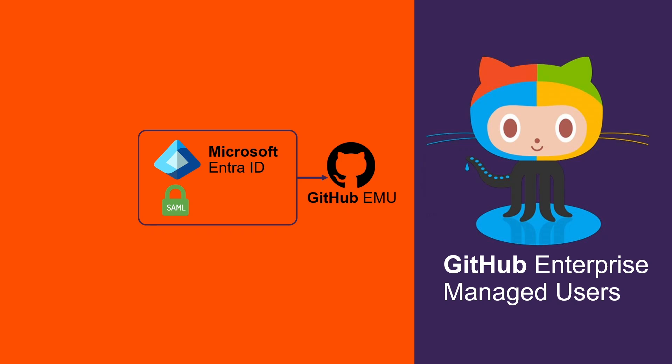By the end of this tutorial, you will have SAML SSO fully configured and SCIM provisioning. This means that instead of signing into GitHub Enterprise with a GitHub public handle, your enterprise members will authenticate through your Microsoft Entra ID provider.